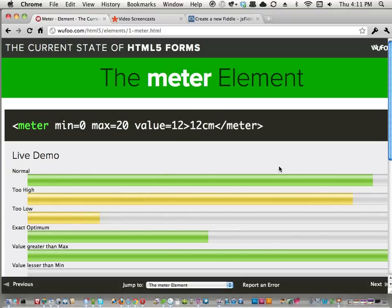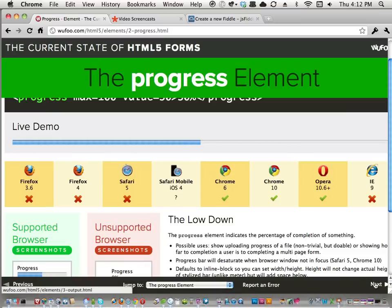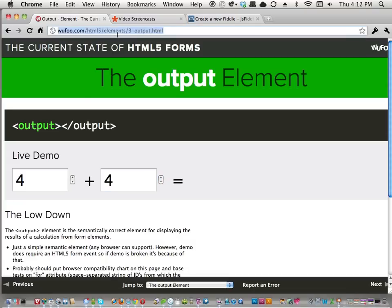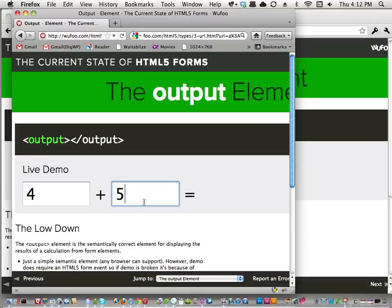Meter is for when you have a defined minimum and maximum. There's also progress, which is very similar but its minimum is always zero — like a file upload, which goes from 0% to 100%. They're styled slightly differently too. There's also the output element — it's just an inline element semantically used for the result of a form calculation. The idea is: if you're displaying the output of a form calculation on the page, the semantically correct element to use is output.